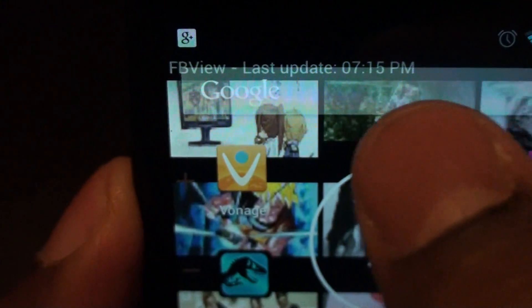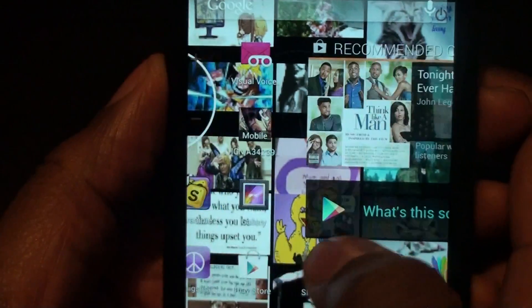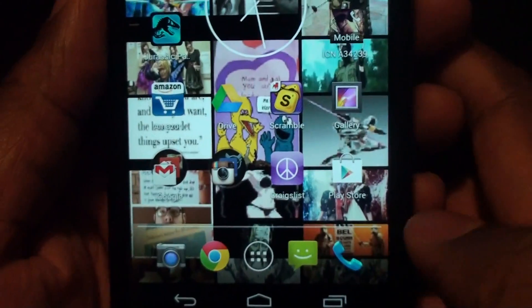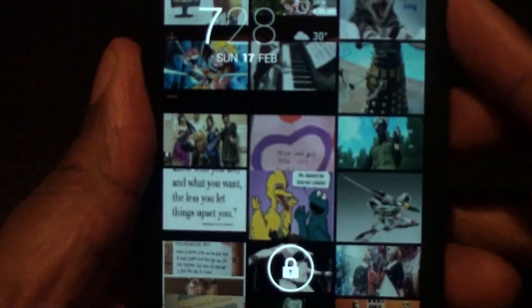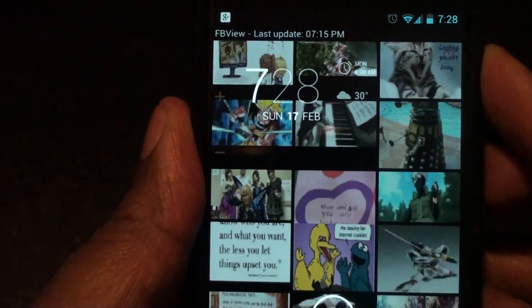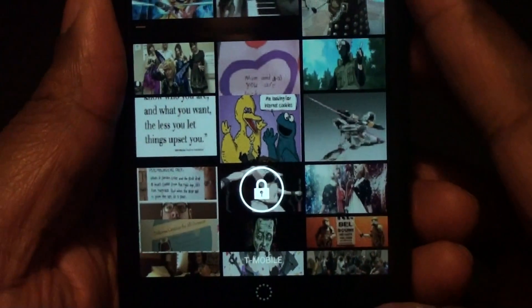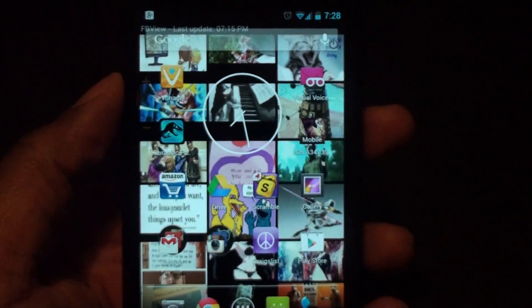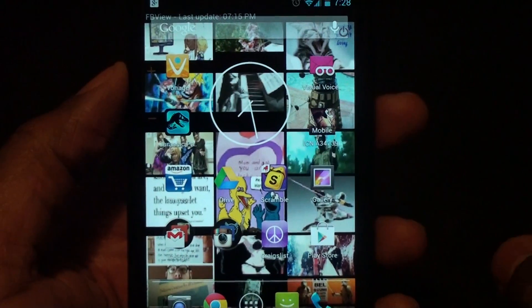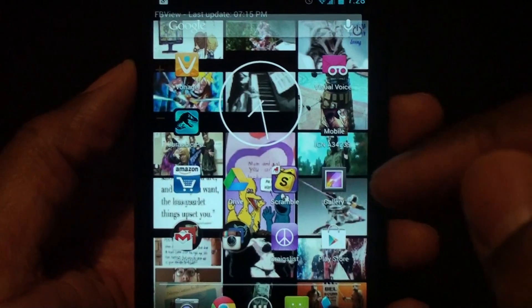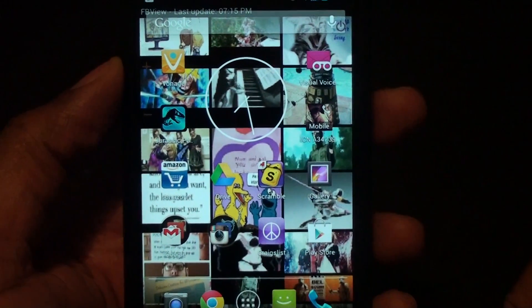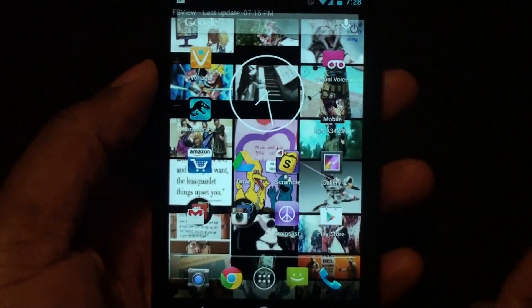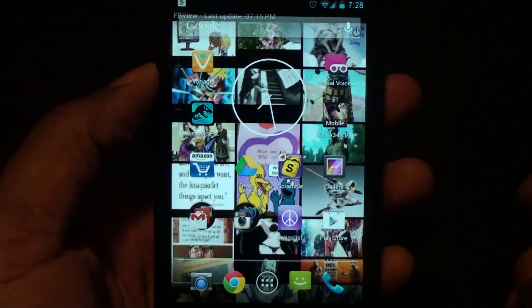At the top it does have FB View last update 7:15, which kind of shows the last time it updated. You can see all the different photos and stuff like that coming in the background. You can see it does show through the lock screen, which is pretty cool. So I definitely would tell you guys to take a look at this app and see how you like it. I'll have a link to the app, or the live wallpaper, in the description. If you have any other questions on this app, please let me know — alright, talk to you later guys, peace.